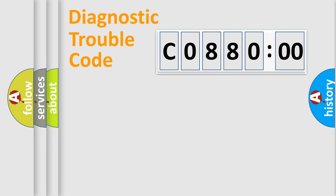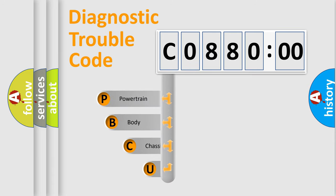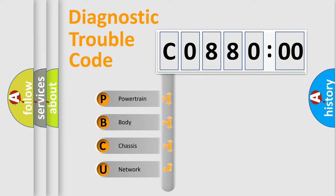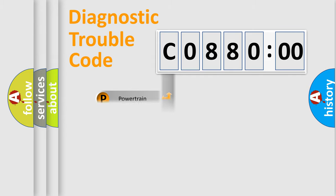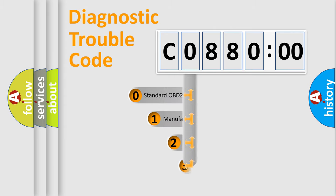First, let's look at the history of diagnostic fault code composition according to the OBD2 protocol, which is unified for all automakers since 2000. We divide the electric system of automobile into four basic units: Powertrain, Body, Chassis, Network. This distribution is defined in the first character code.